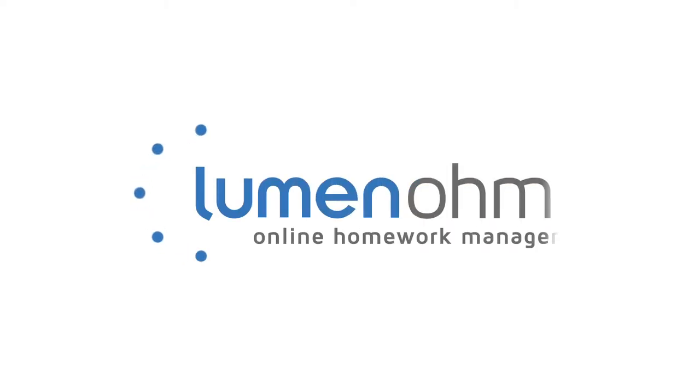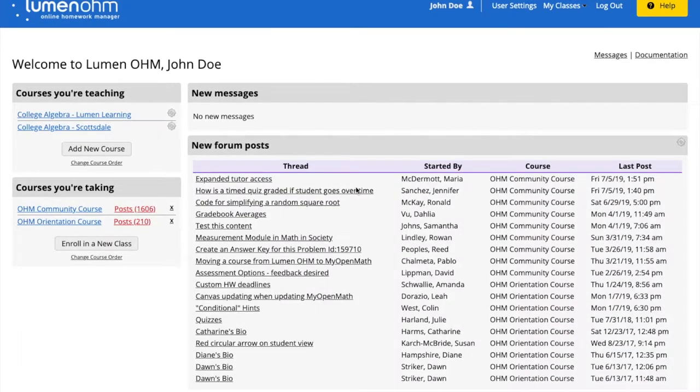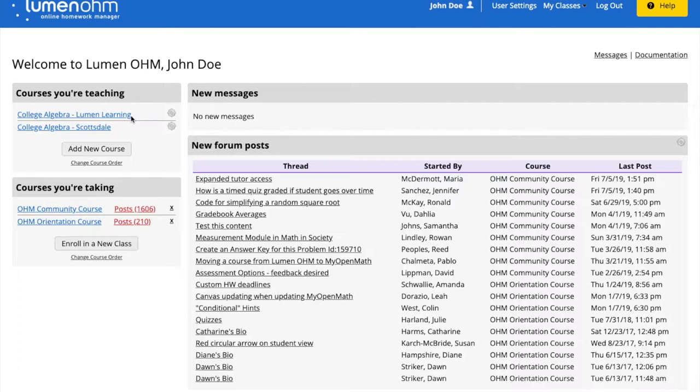In this video, we're going to learn how to add items from one course to another course. We have two college algebra courses to work with on the left: the Lumen Learning course and the Scottsdale course. We want to add an item from our Lumen Learning course to our Scottsdale course.